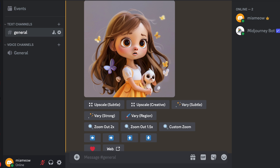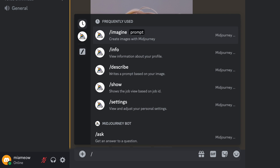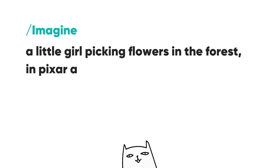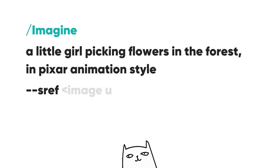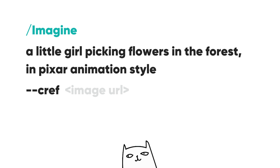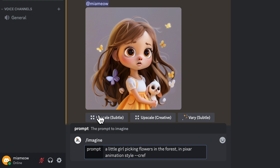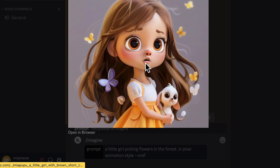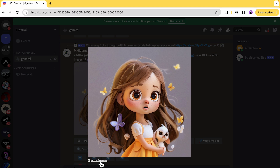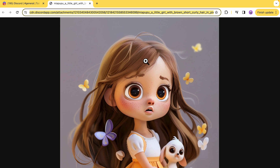I'll walk you through how to generate these images on Discord for people who haven't had access to Midjourney's Alpha website yet. In the prompt box, type forward slash imagine, then a description like: a little girl picking flowers in the forest in Pixar animation style. Here I didn't describe too much about the details of the little girl, so we can test the CREF function. You can also use sref to control the style, but here I want to keep it simple with just a text prompt for style. Then type dash dash CREF and insert the image URL after the prompt. To get the image URL, you can drag the image directly to the prompt box, right-click to get the image address, or open the image in the browser and copy-paste the link.